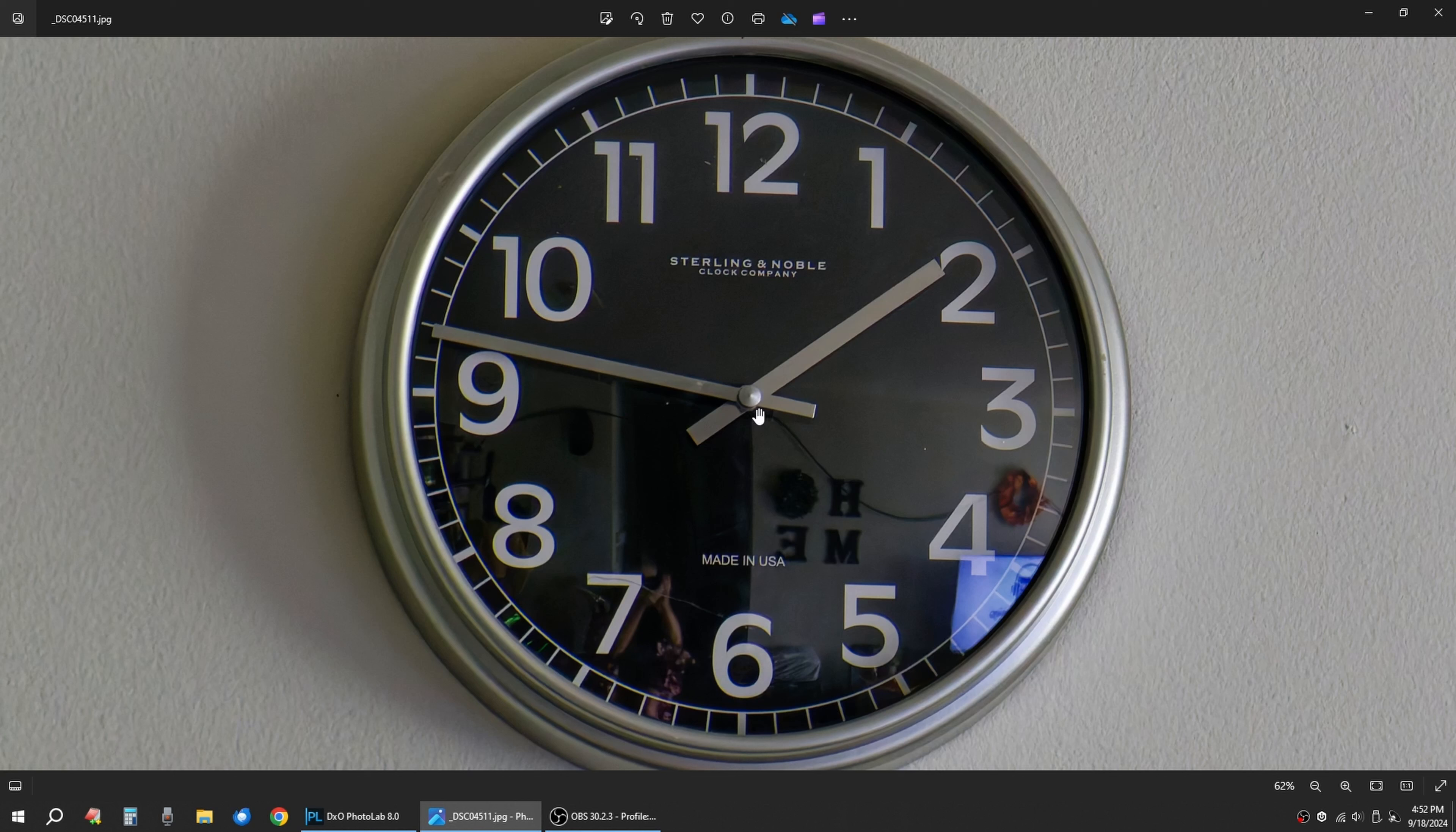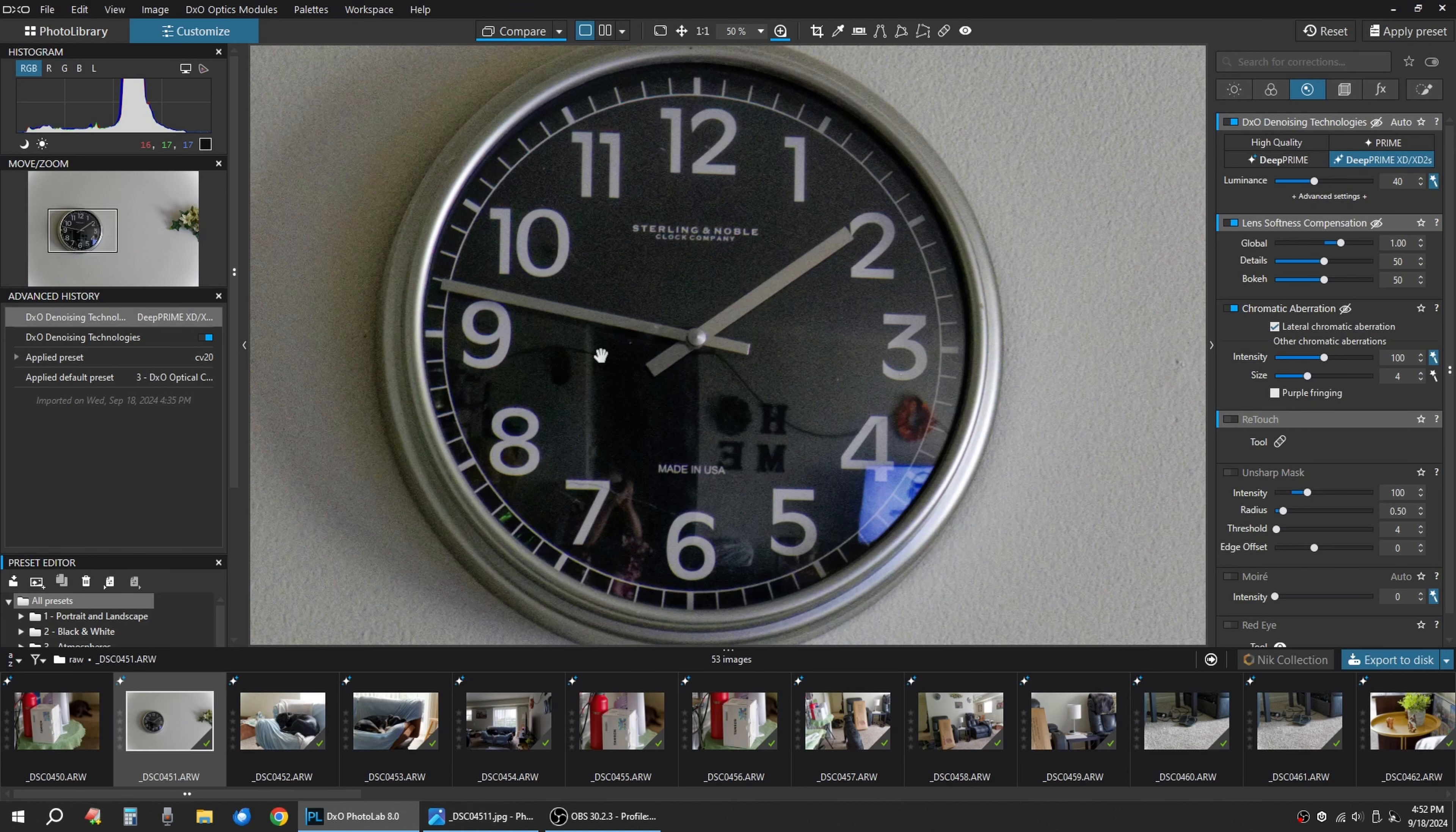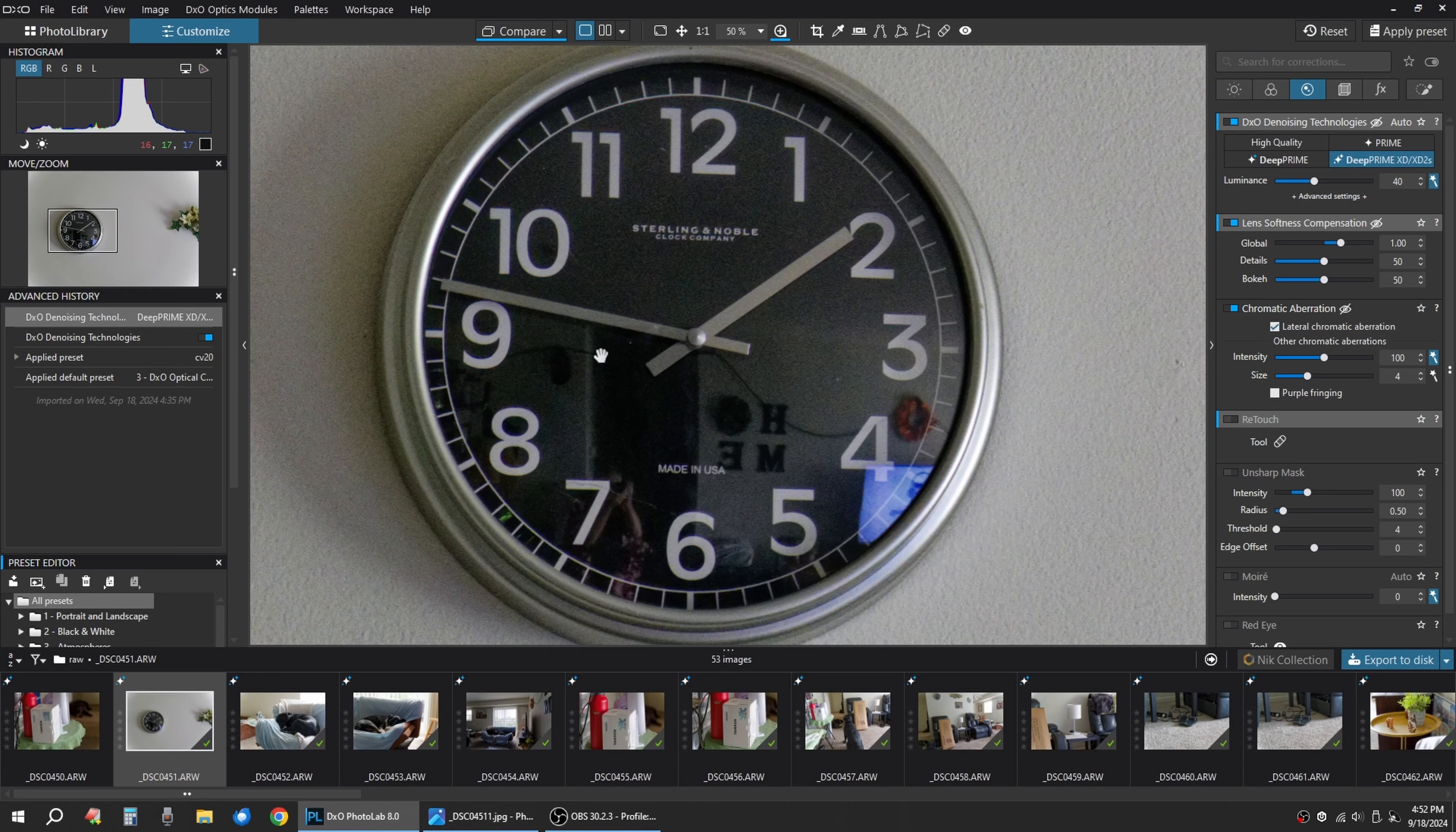So hope this is helpful for you guys to understand the power of Photo Lab. And I believe in paying for software, not renting software. So that's why I've chosen Photo Lab since I think version 6 to do all my photo editing.